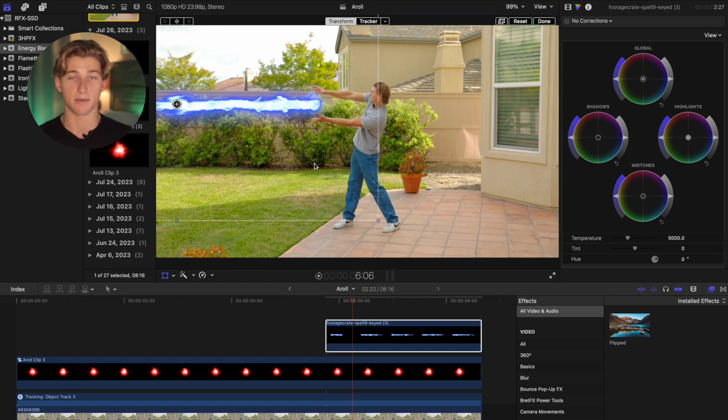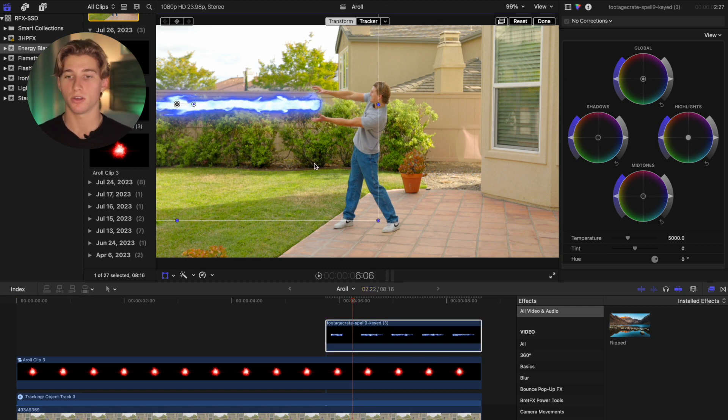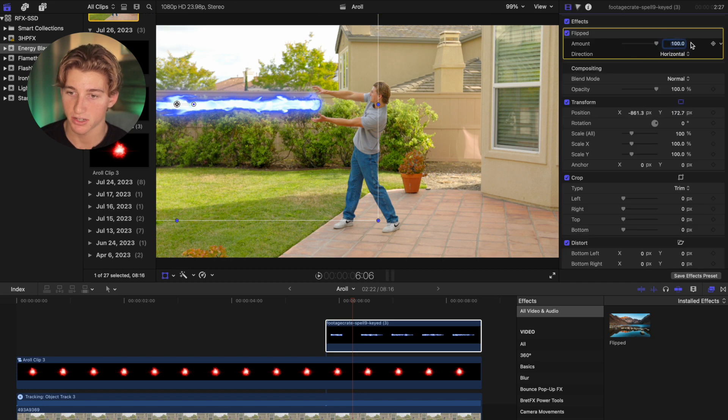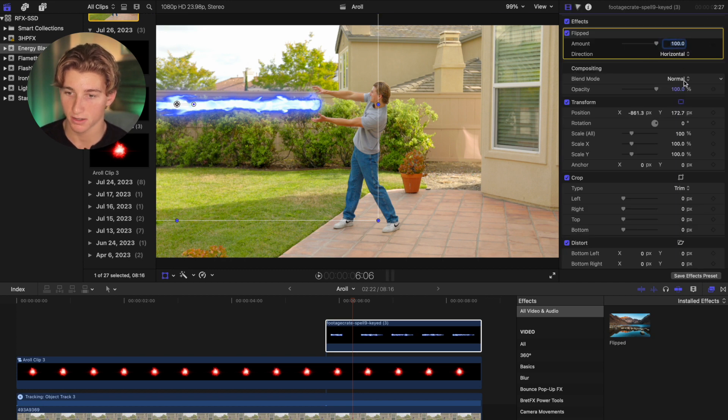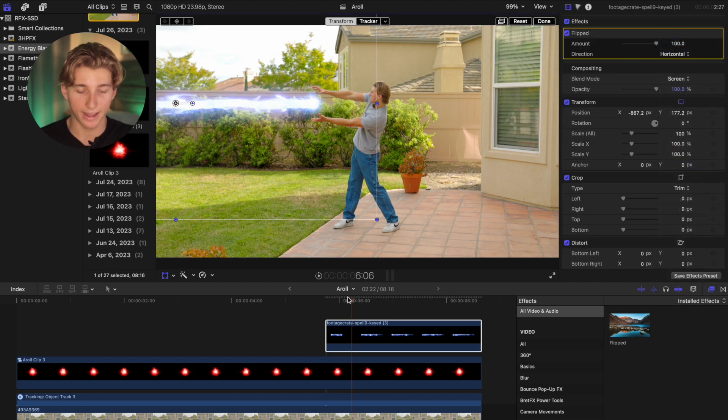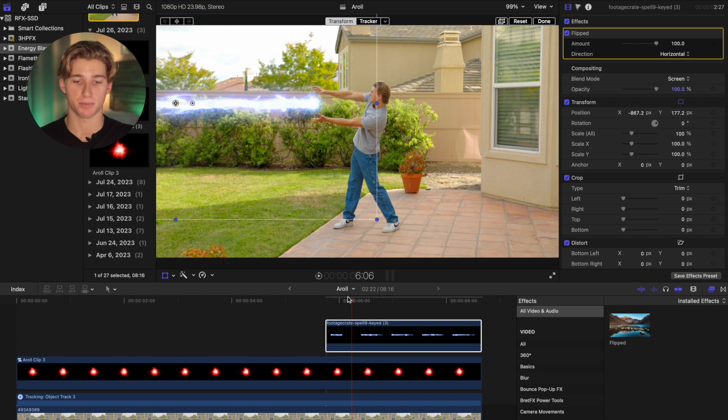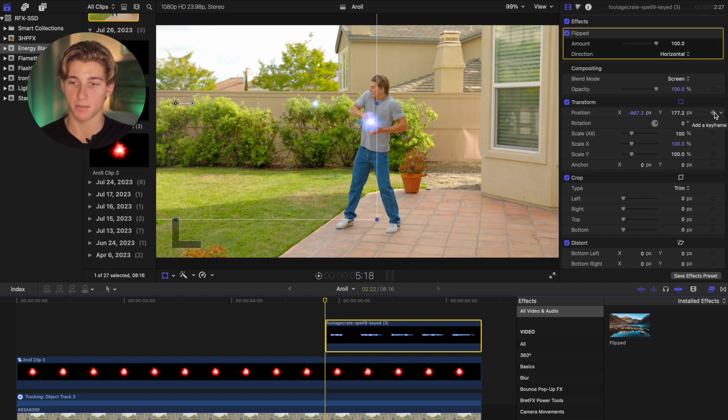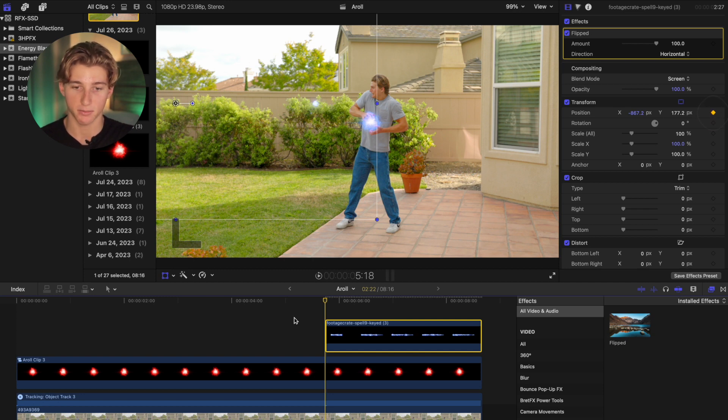And the beam already matches the ball. So we just, for the beam, we just need to change it to screen and it already should look great in terms of color. Now we just need to change the position.